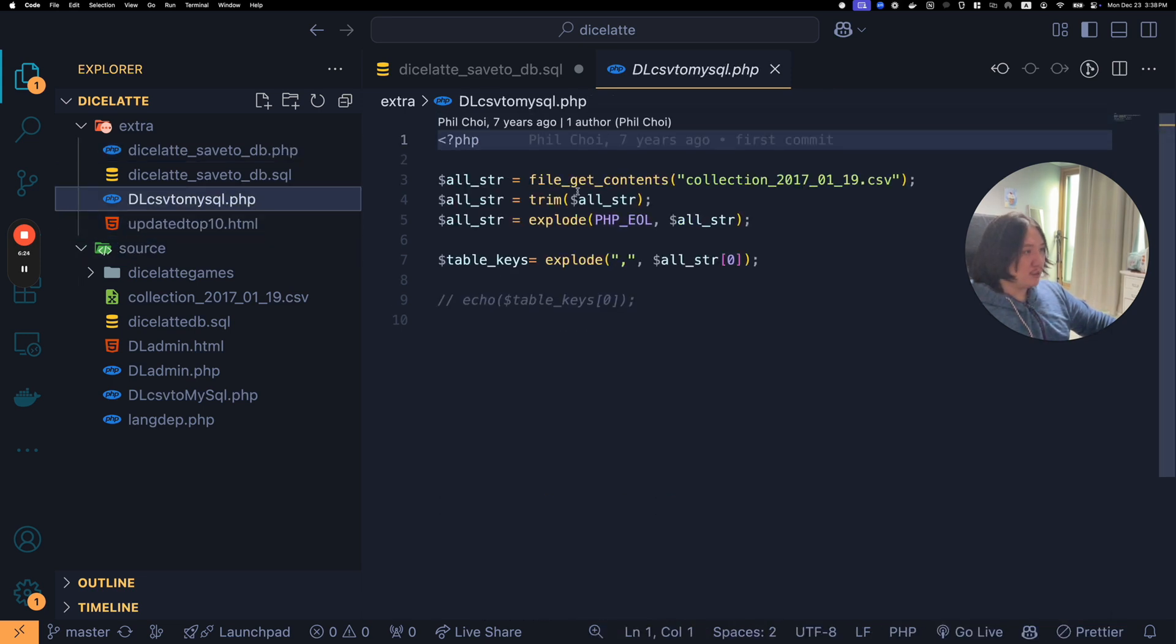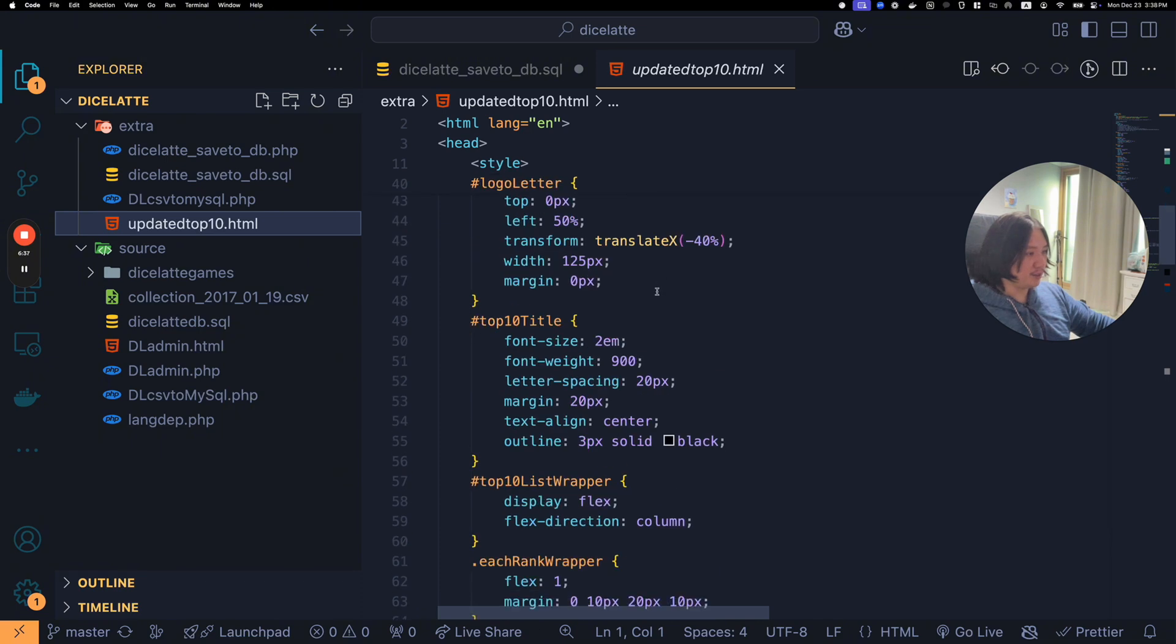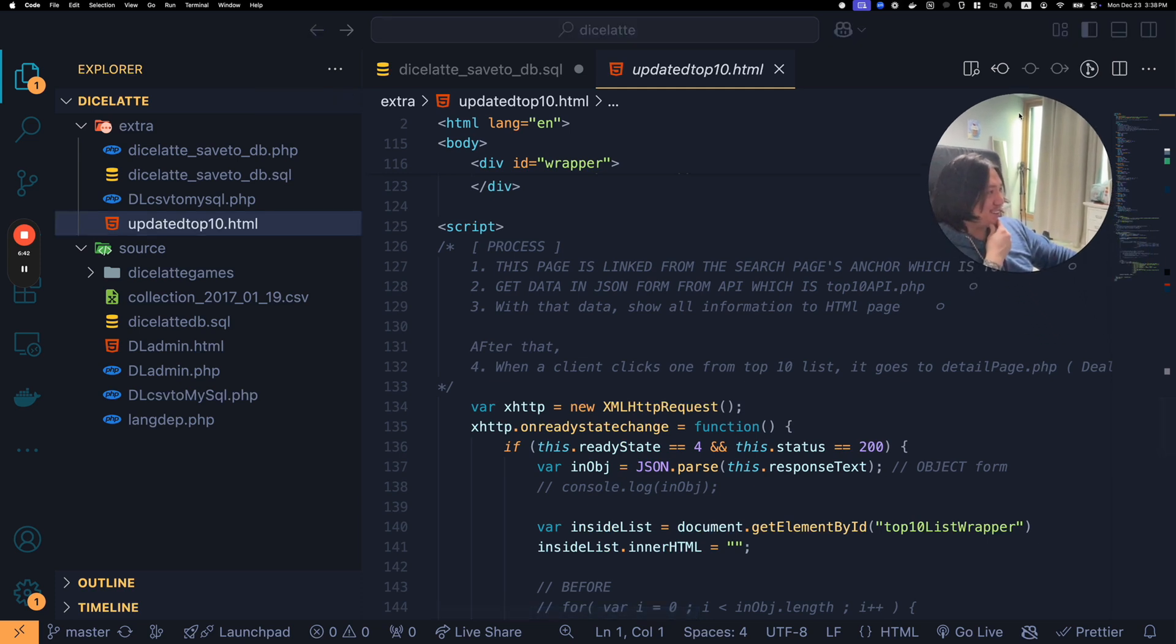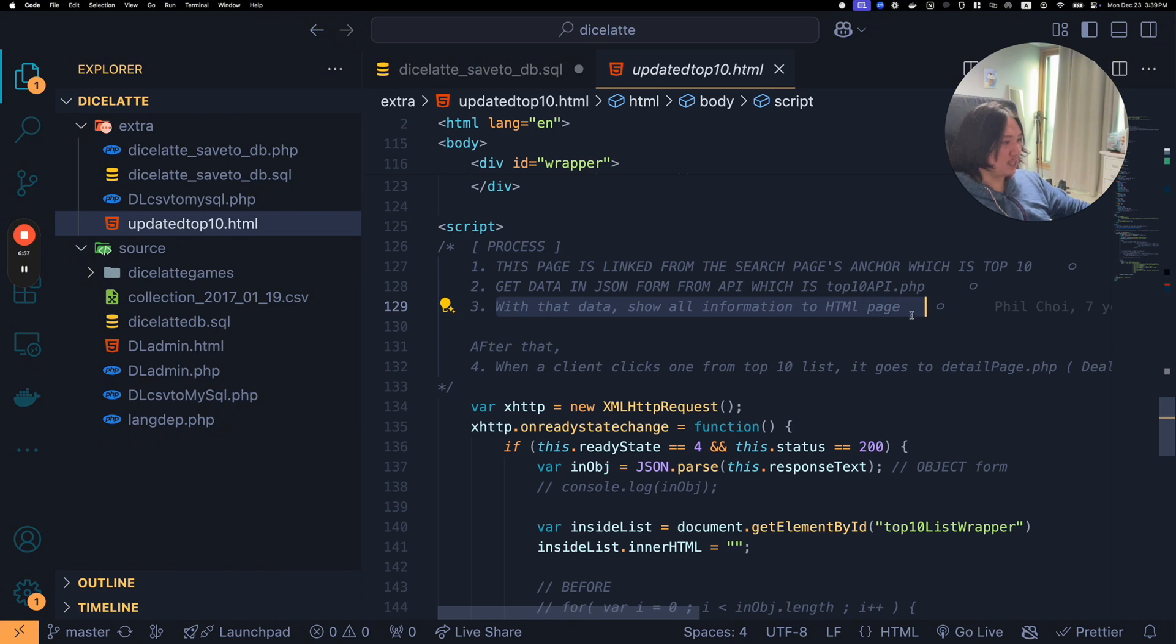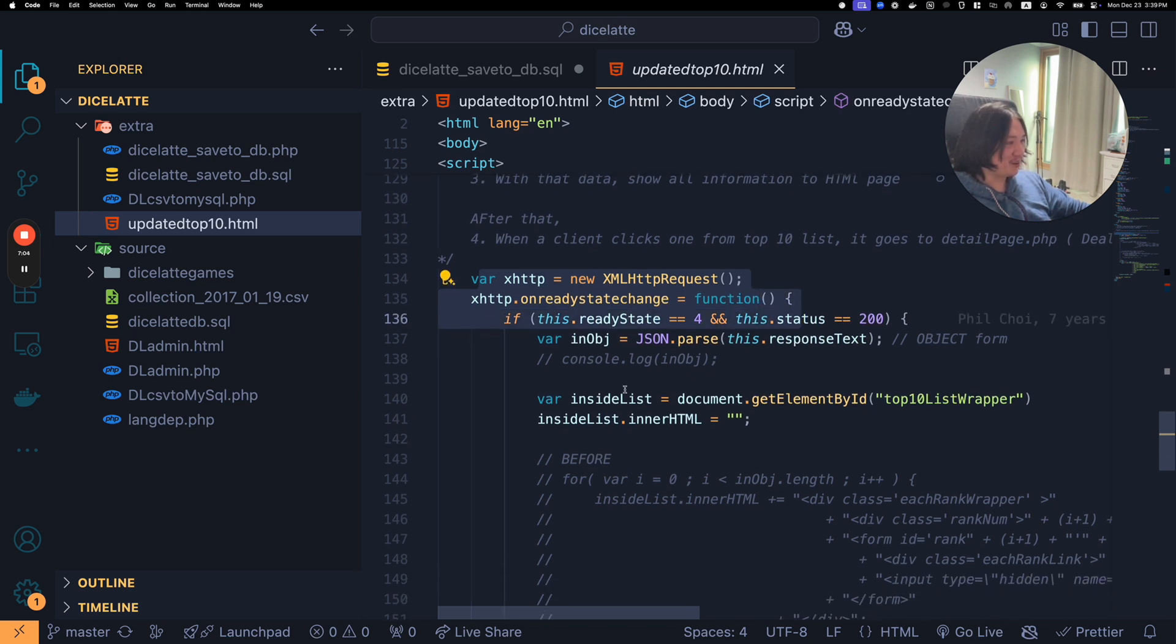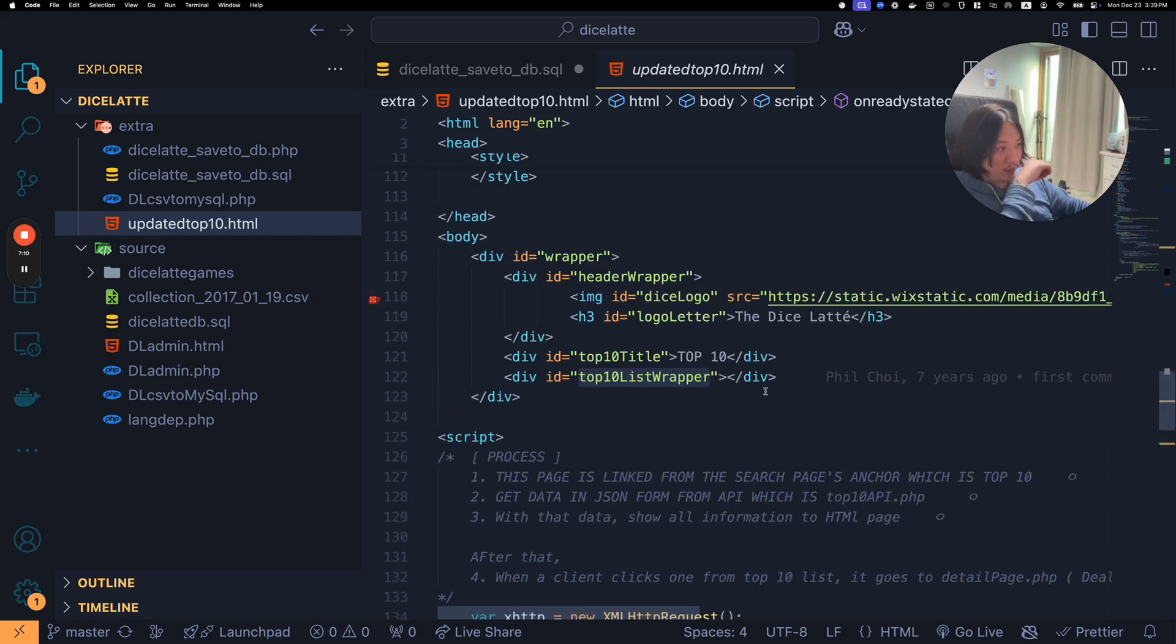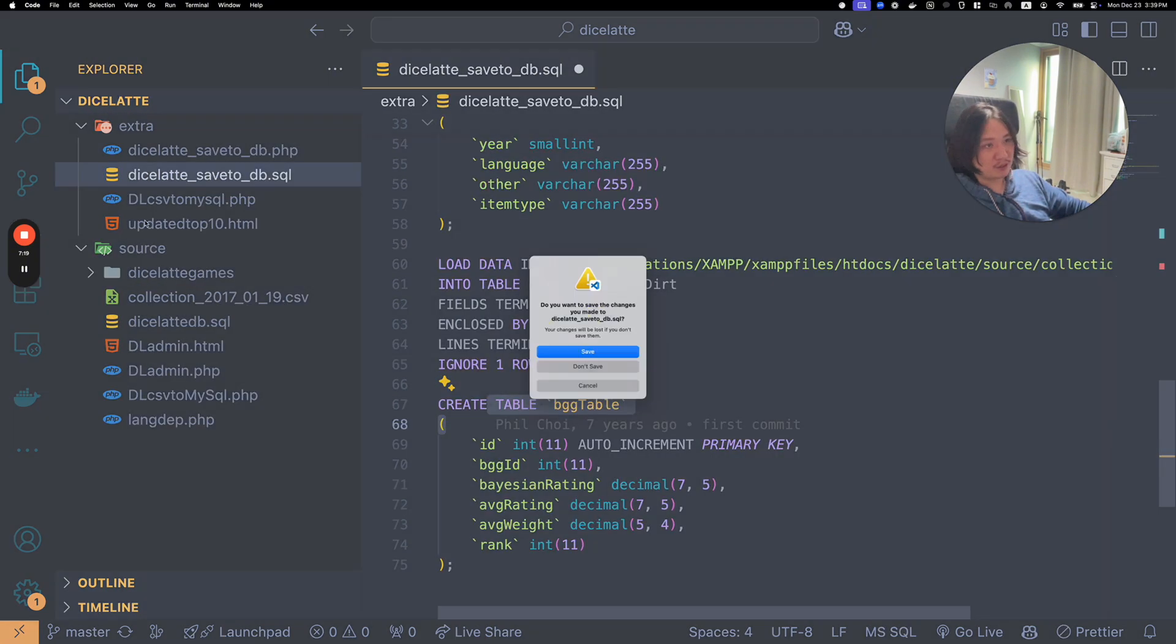Here's a PHP file. File get contents, then all string, trim, explode on the all string, and then some other stuff. I guess I was just playing around here. But obviously the code is not done well, I would say. I would do it way different. But the page is linked from the search page's anchor, which is top 10, get data in JSON form from API, which is top 10 API.php. With that data, show all information to HTML page.